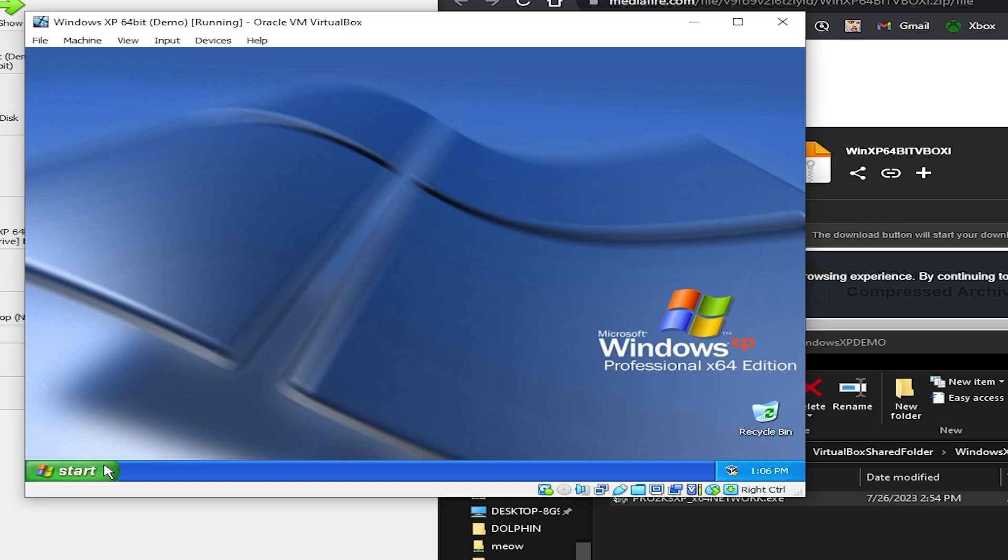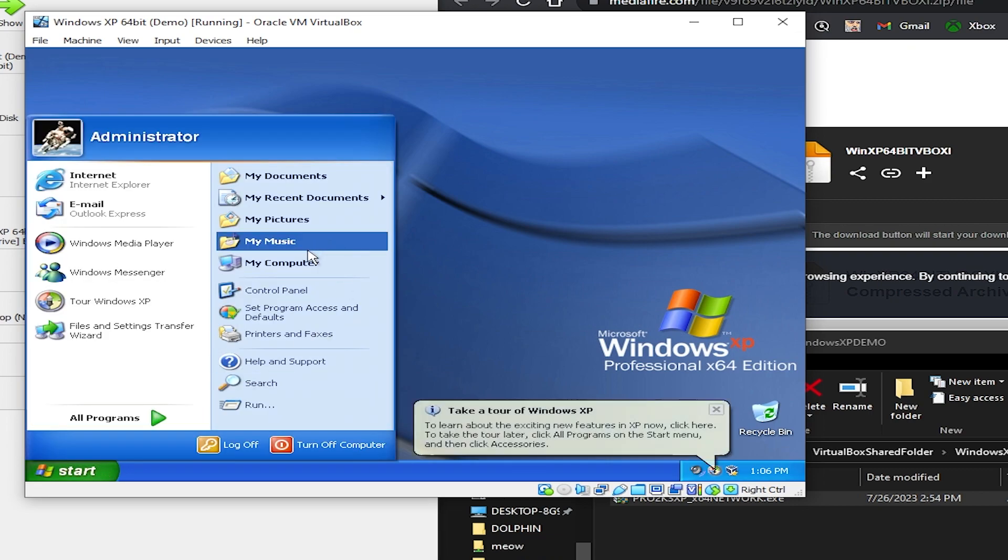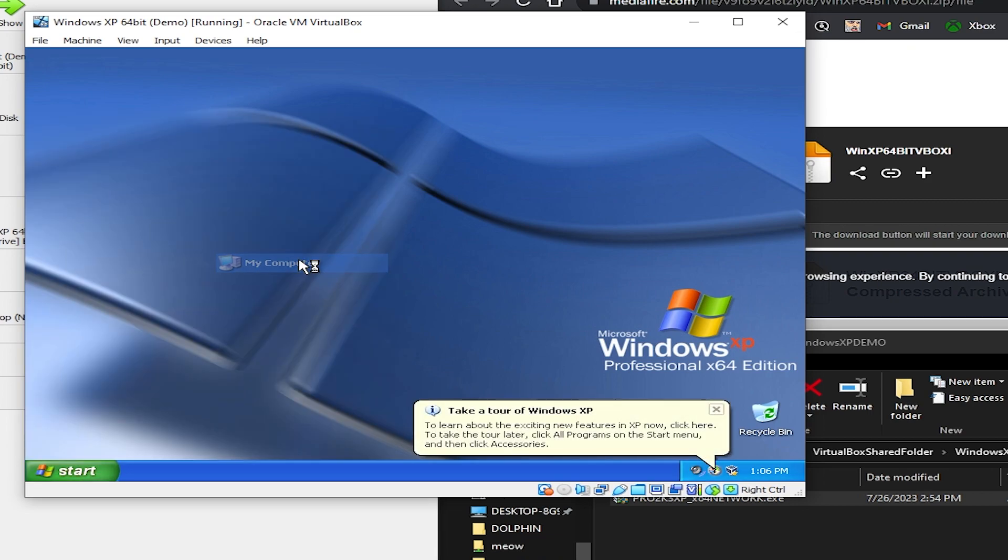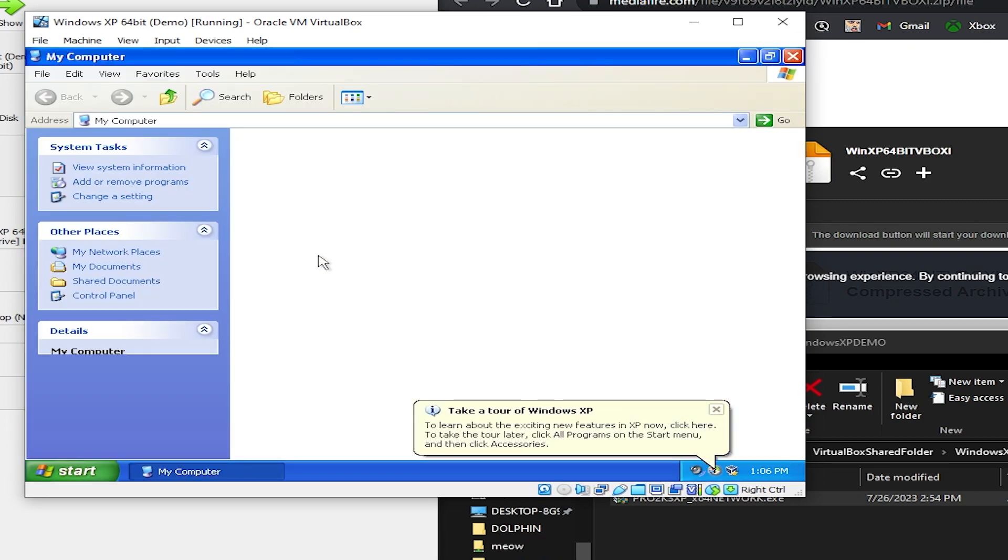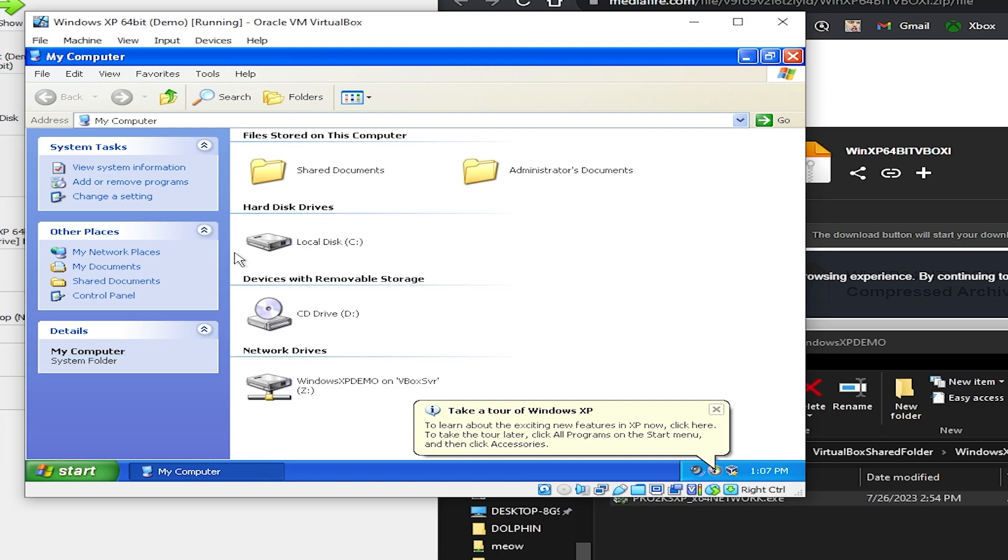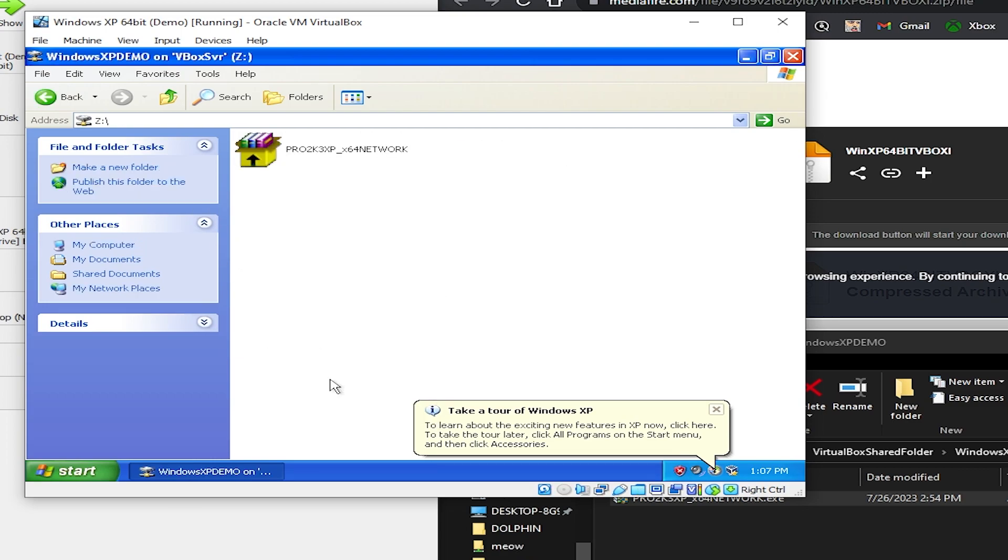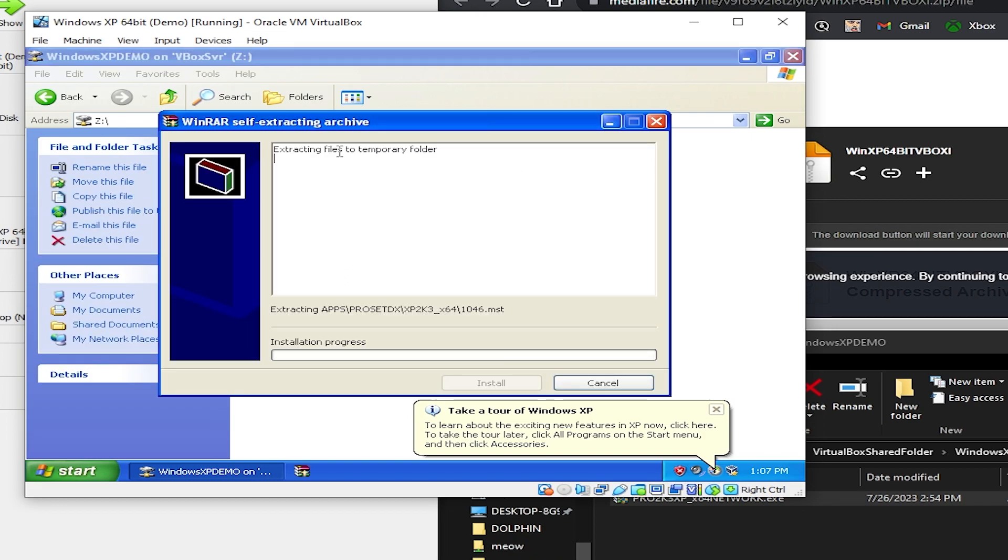Now we can boot up our Windows XP virtual machine again. And now what you'll notice is when we go to the start menu, my computer, there'll be a network drive. So go ahead and click that. It should be the name of your folder. And then double click on the exe file here.